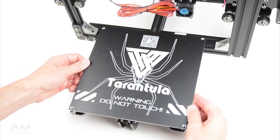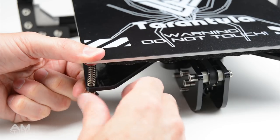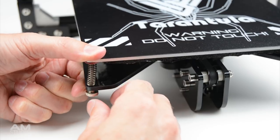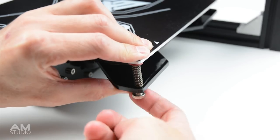Install the hotbed to the bed carriage using a bolt, fibre washer, spring and nut in each corner.